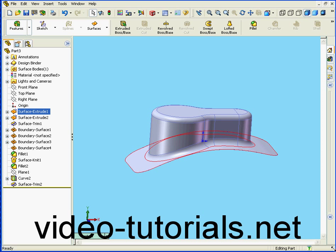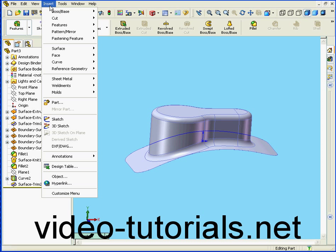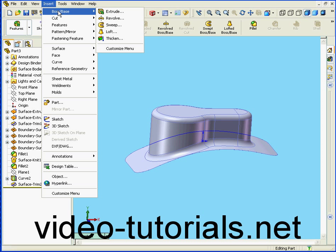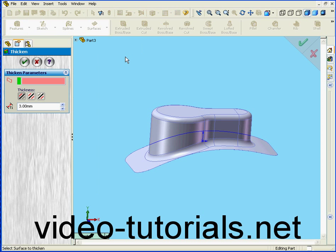Welcome to our tutorial on the Thicken tool. Now we're going to convert our surface body into a solid. We select Insert, Boss slash Base, and Thicken.